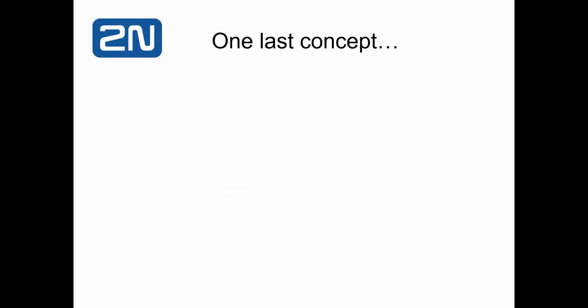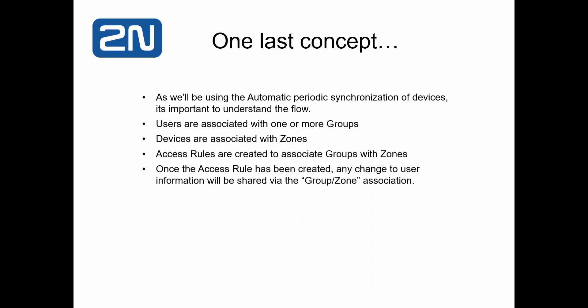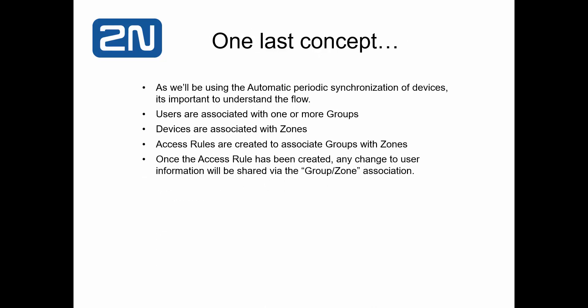And finally, one last concept. As we'll be using automatic periodic synchronization of devices, it's important to understand the flow behind this. Users are associated with one or more groups. Devices are associated with zones.